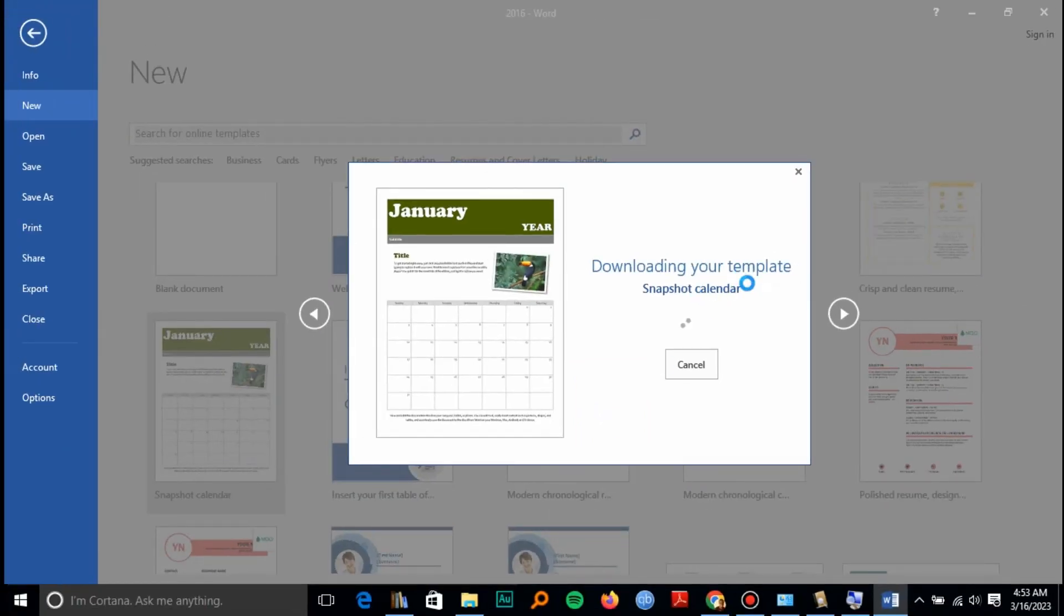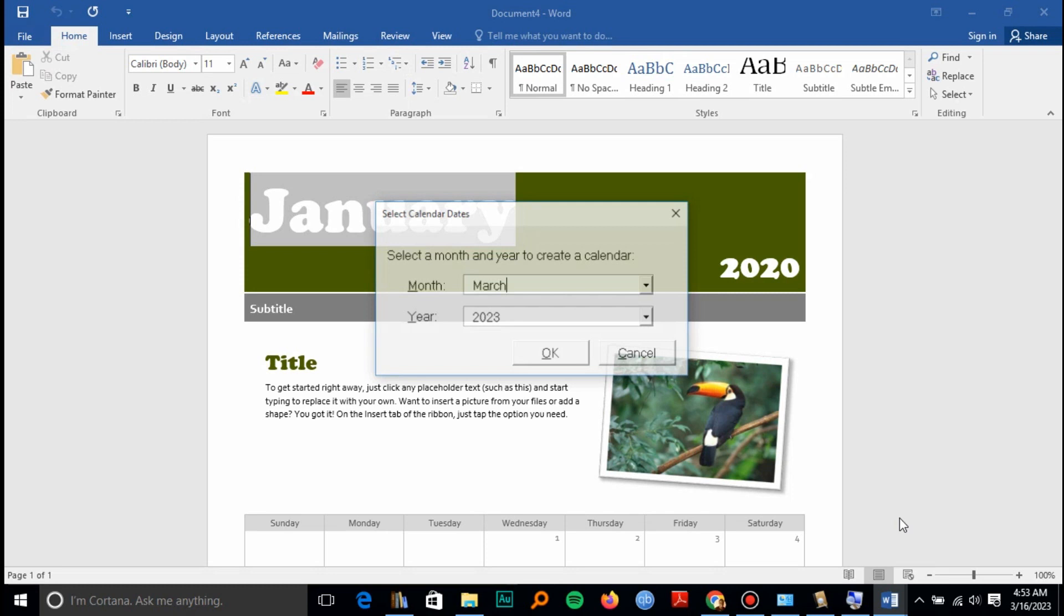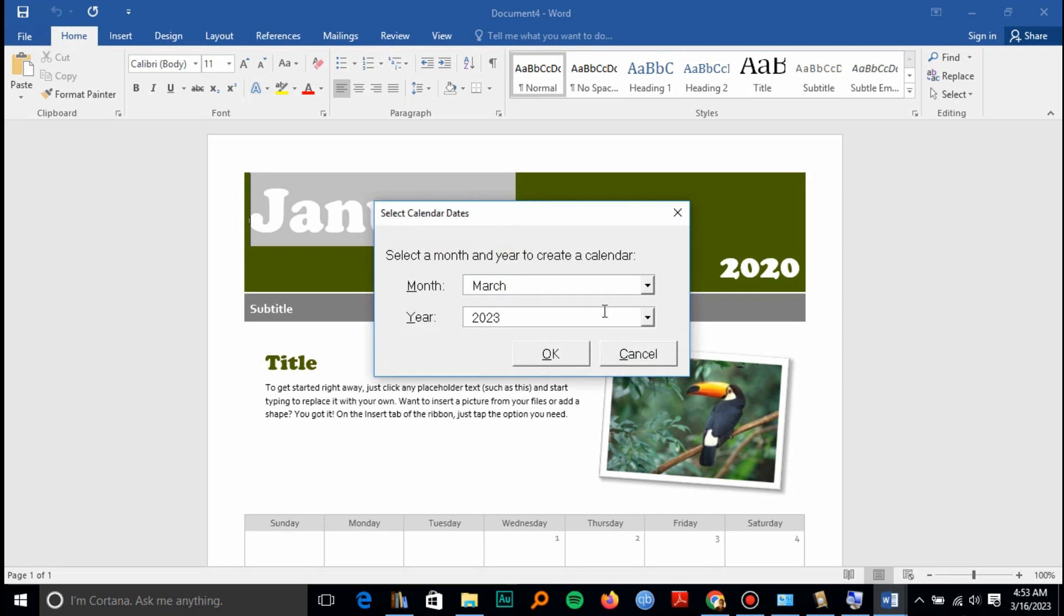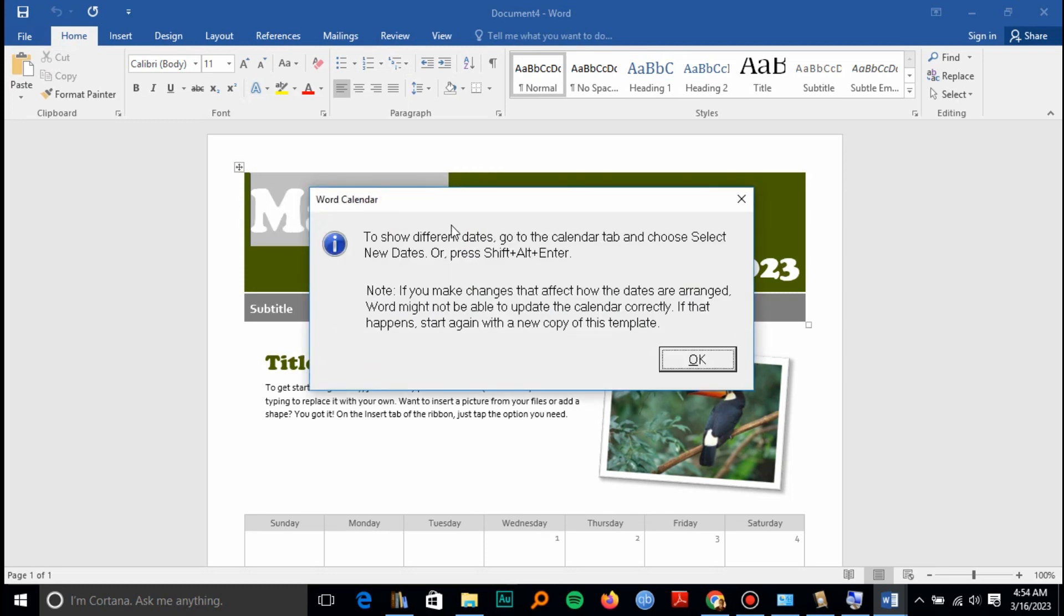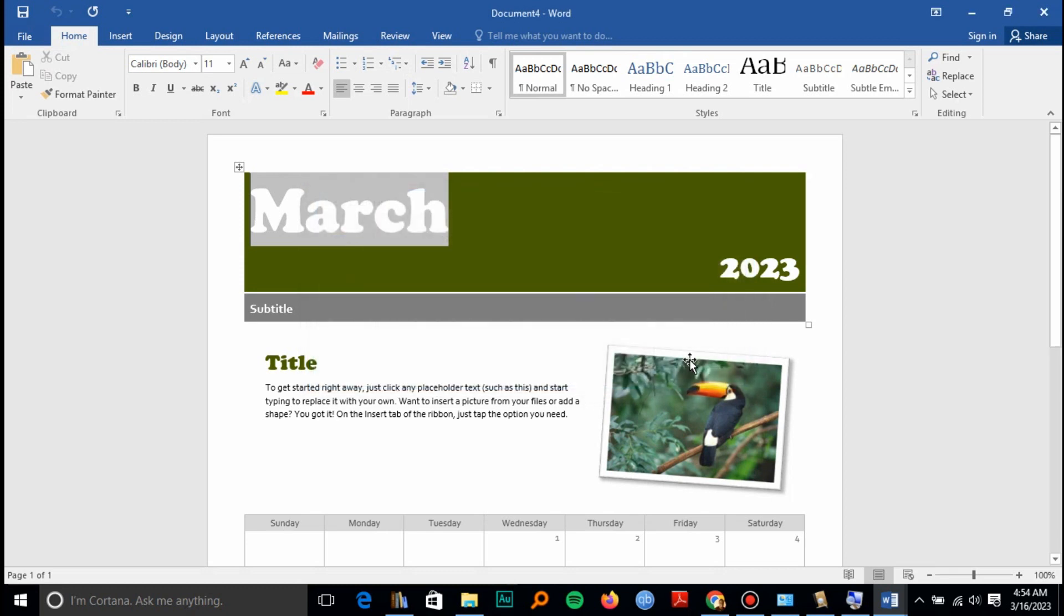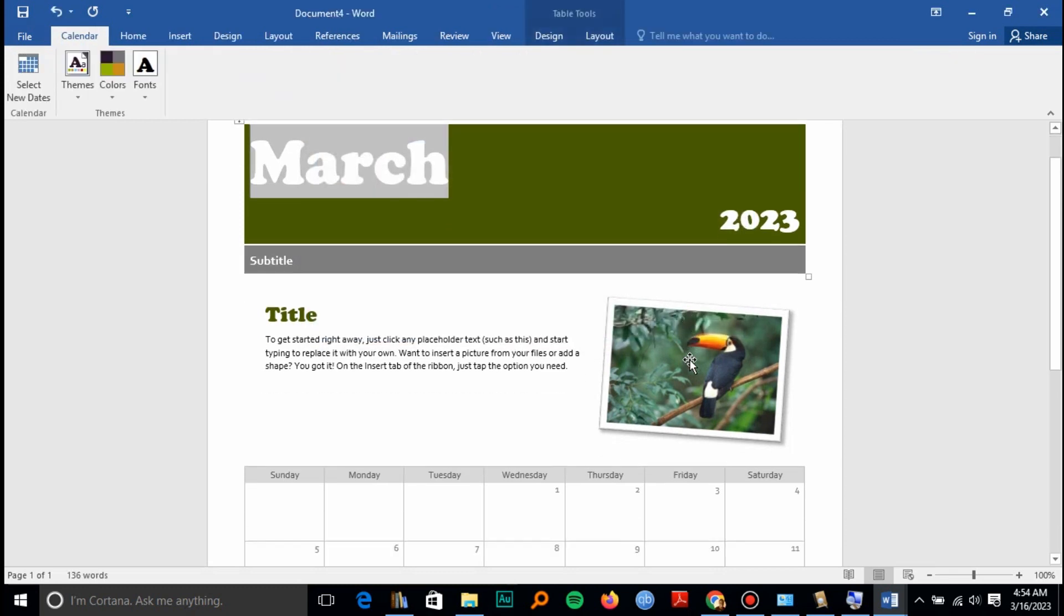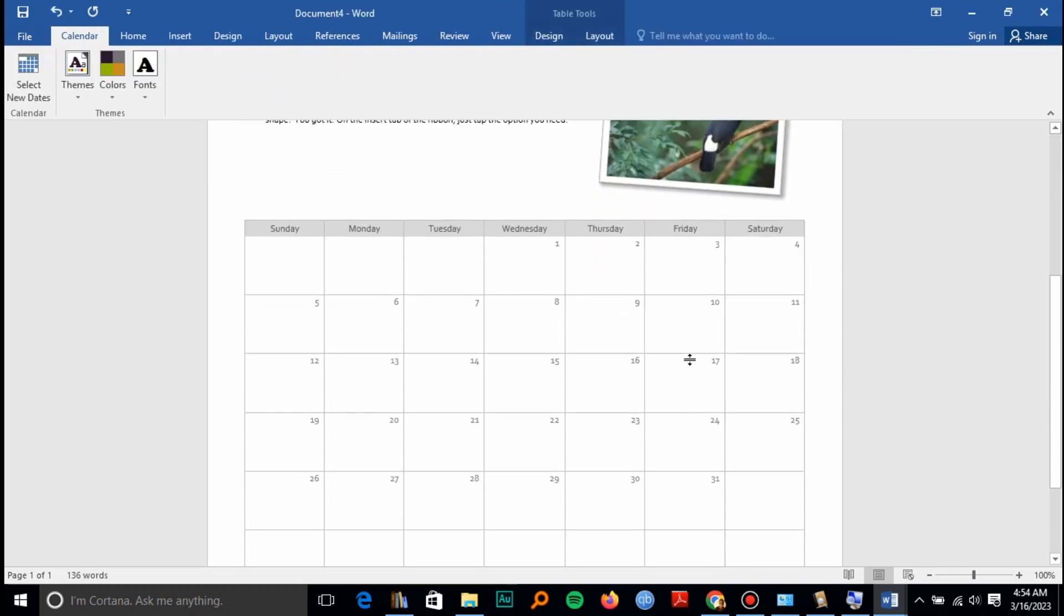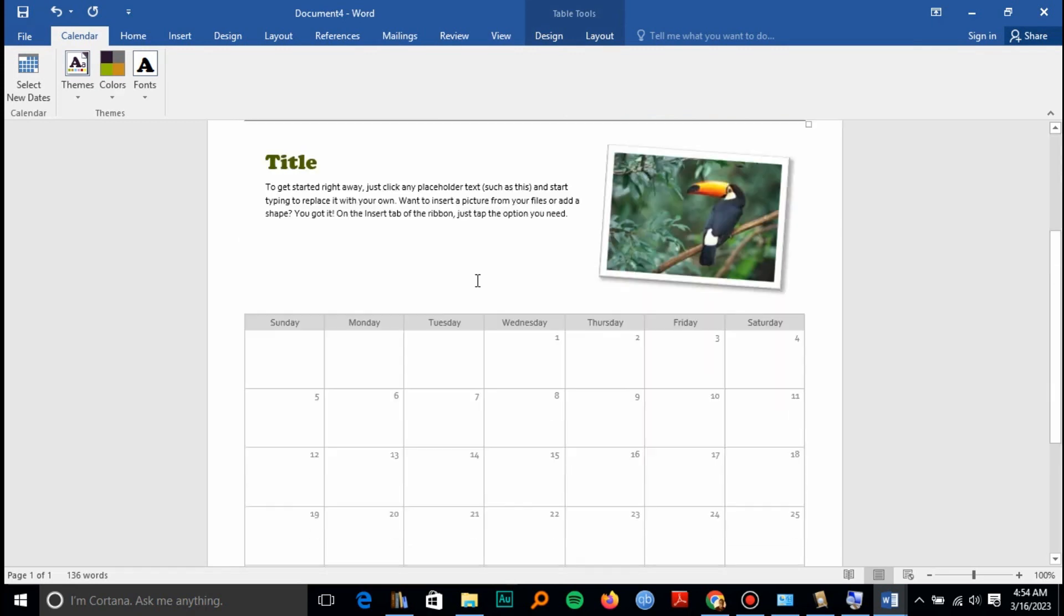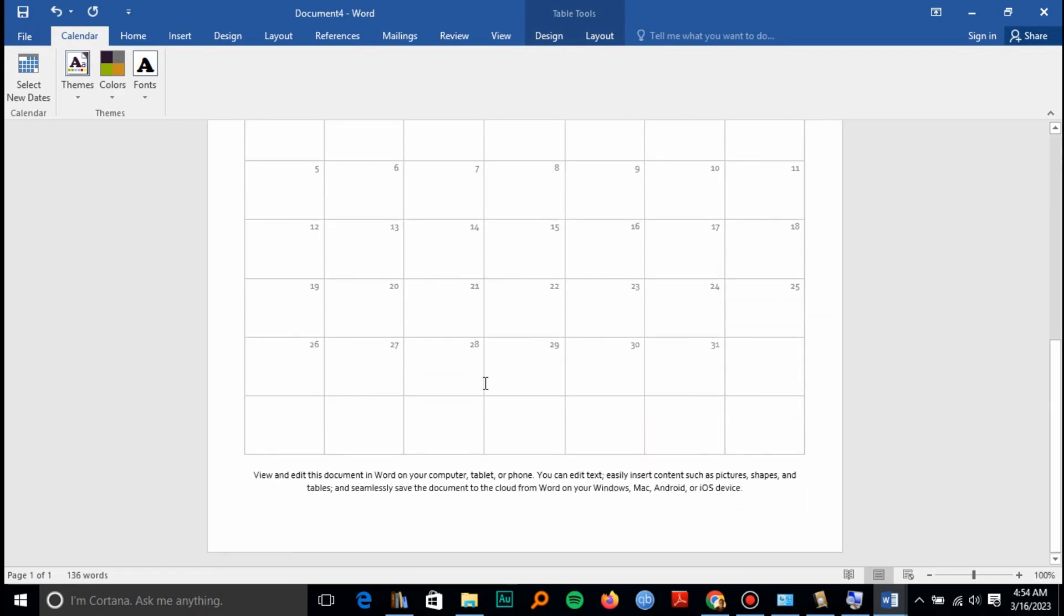It's downloading the template since you are online, and you can select any month and year. You can go to the Calendar tab in order to do this. You can as well edit any part of this document.